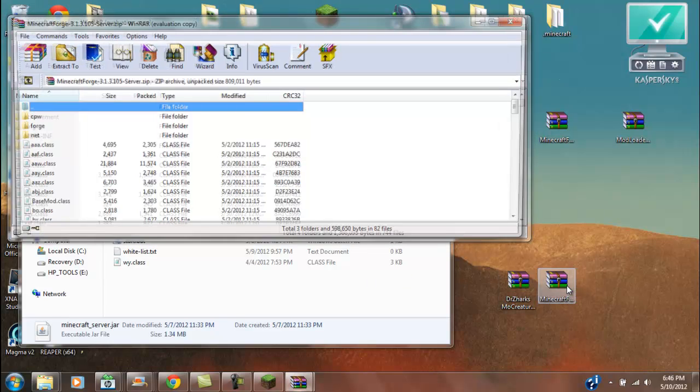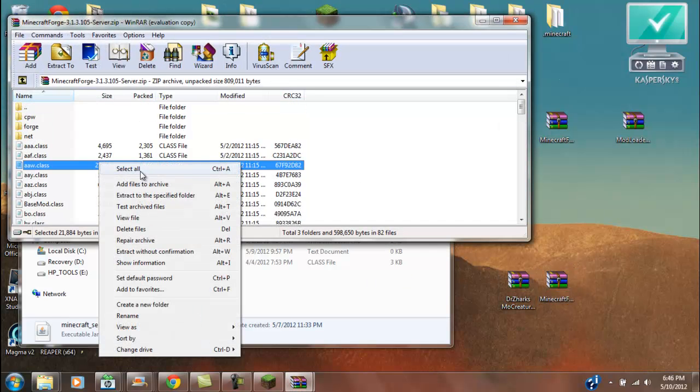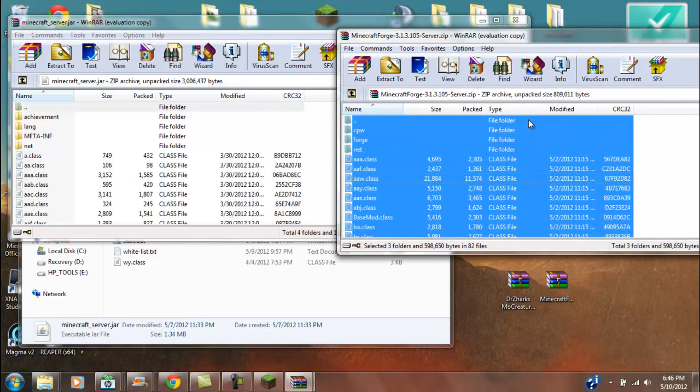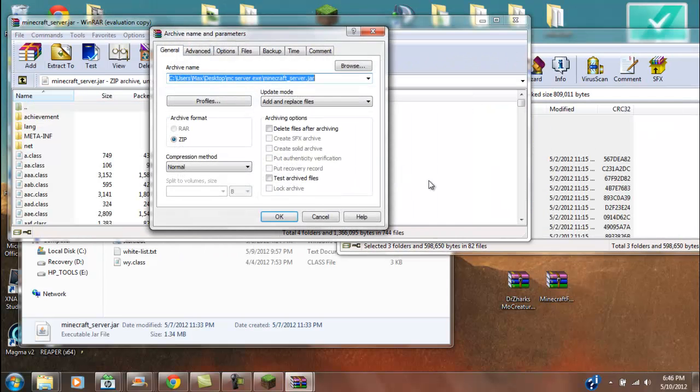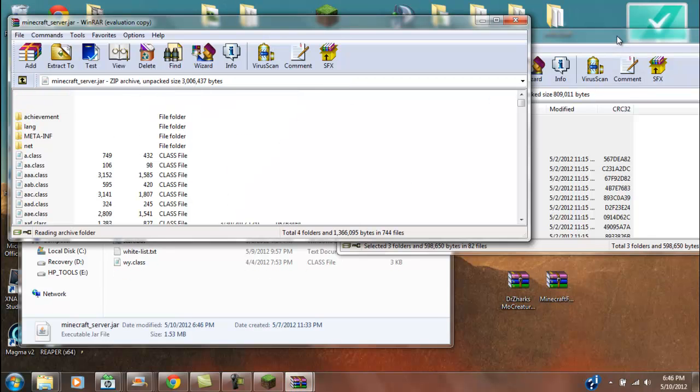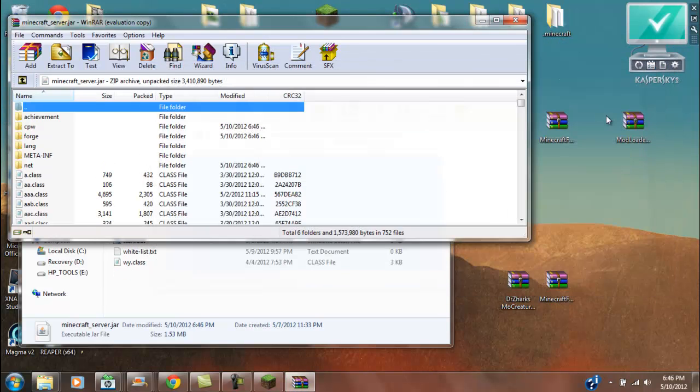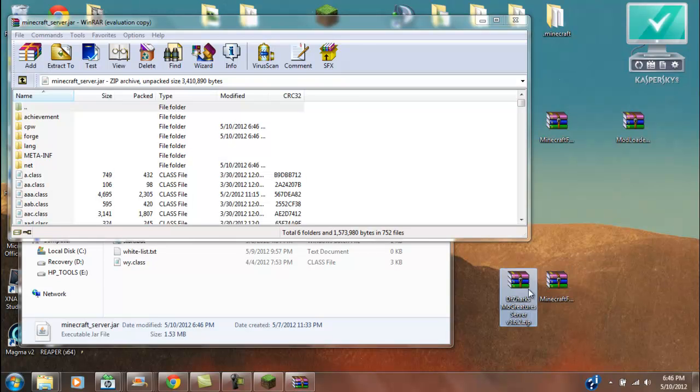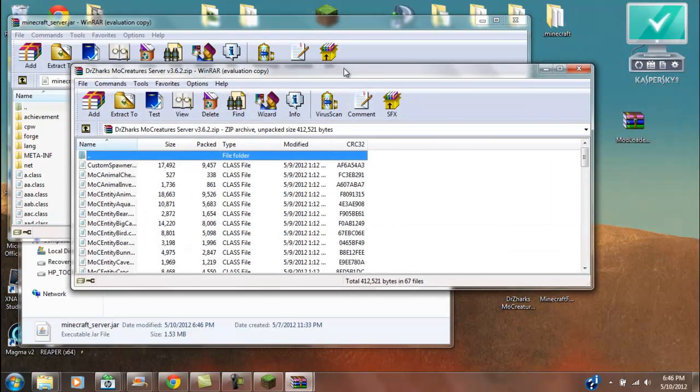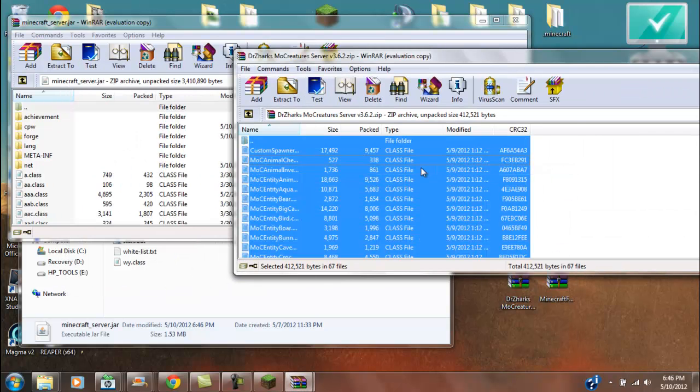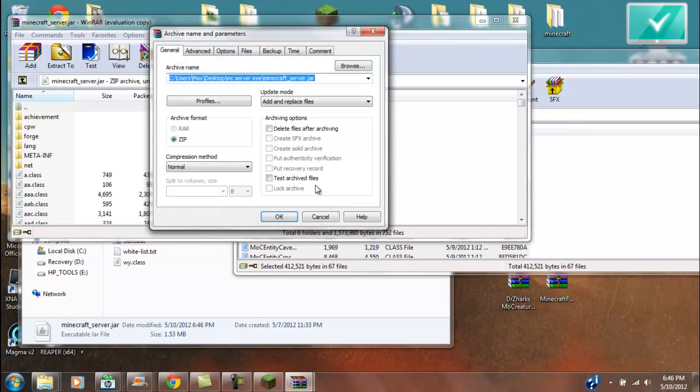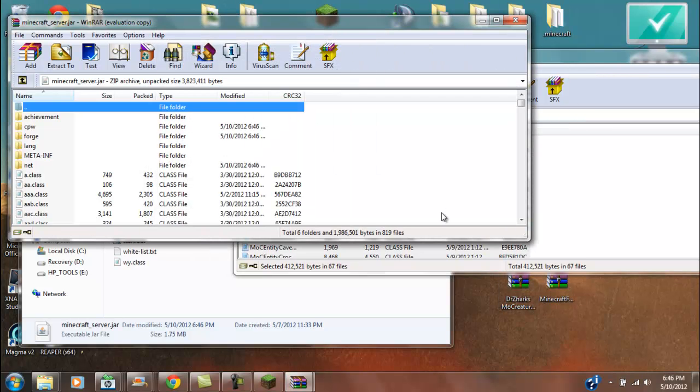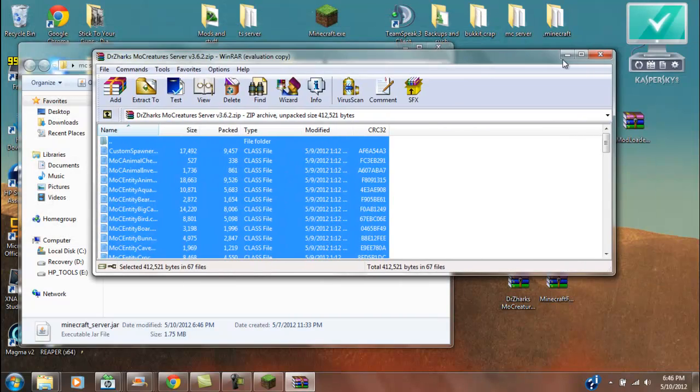Now, you're going to open up Minecraft Forge. Select all and drag it in there. And now you're going to want to open up the server files that you will find on the thread. You're going to open up Dr. Zark's server mod thing. Select all, drag it in there. Okay. And it should be good. So let's test it out.